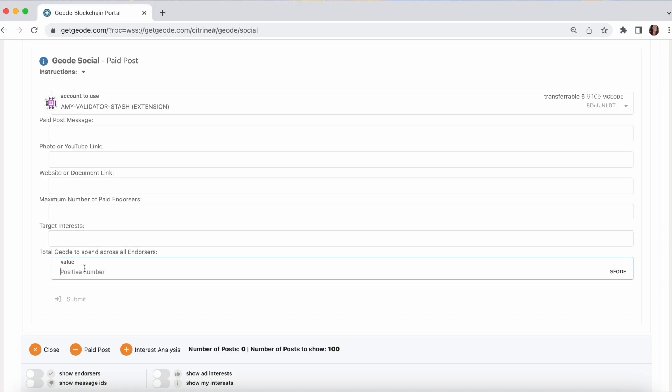When you set up this paid post, that total value of, let's say, 100 geode or so, will get automatically transferred from your account to the contract. And the contract will then be in charge of issuing those payments out to endorsers until it runs out.